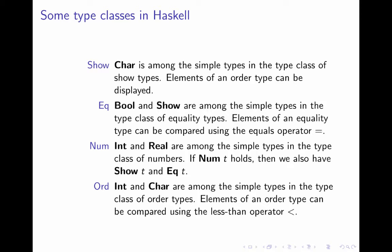In fact, all show types, all members of the show type class are also in the equality type class. Then there's the number type class. It has members such as integer and real. They're among the simple types in the type class of numbers. And moreover, if T is a number type, so it's a member of the type class num, then it's also in the show class, and it's also in the equality type class.